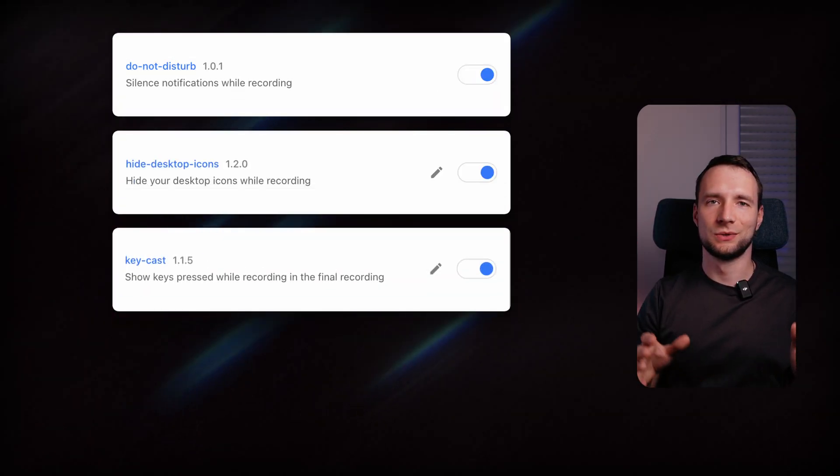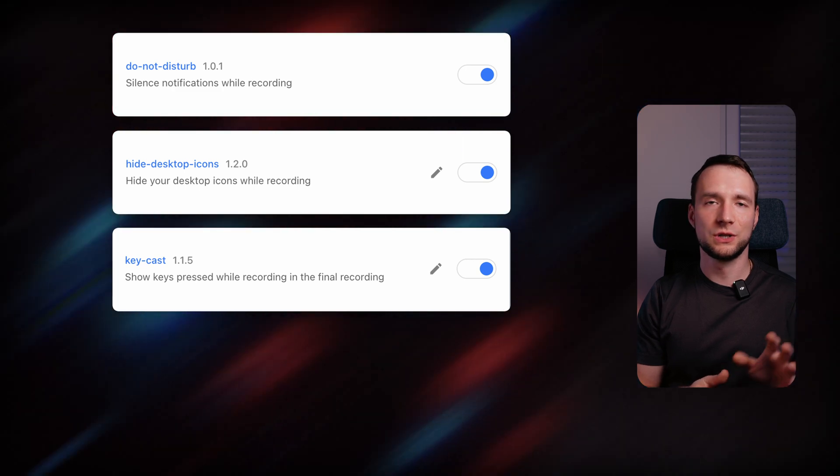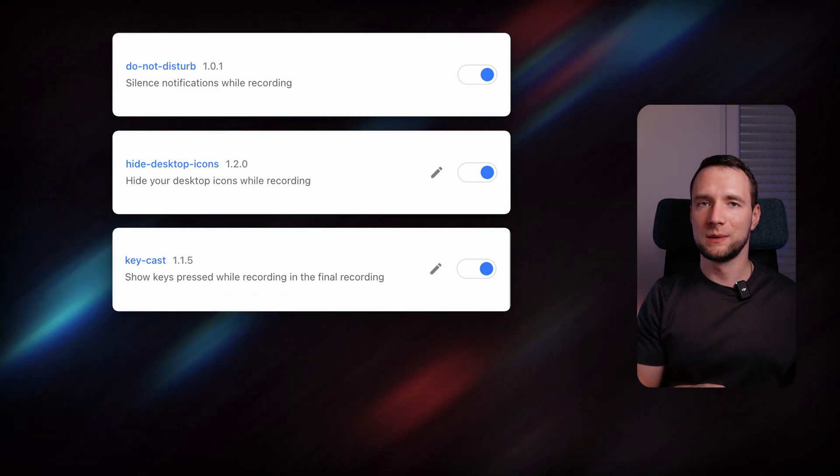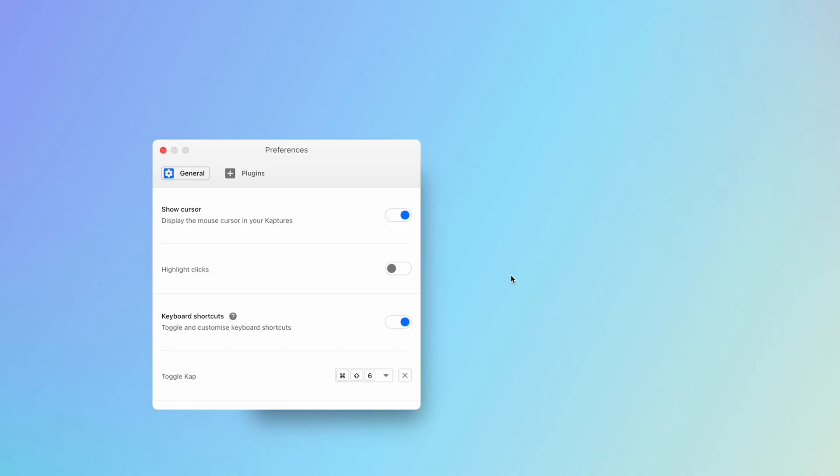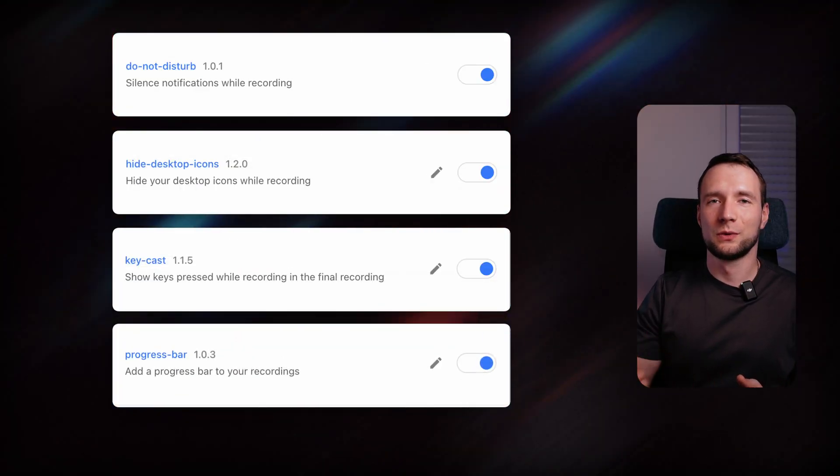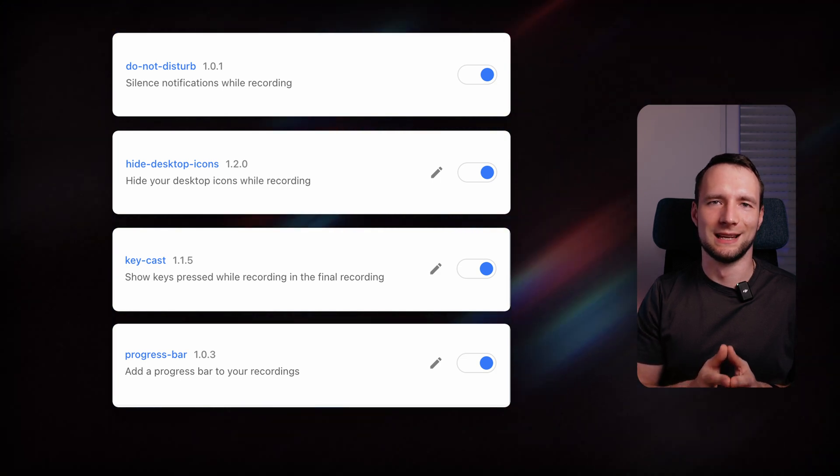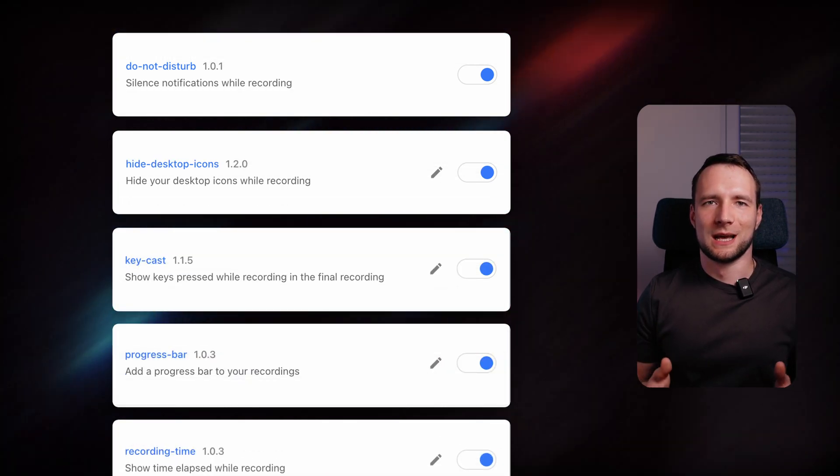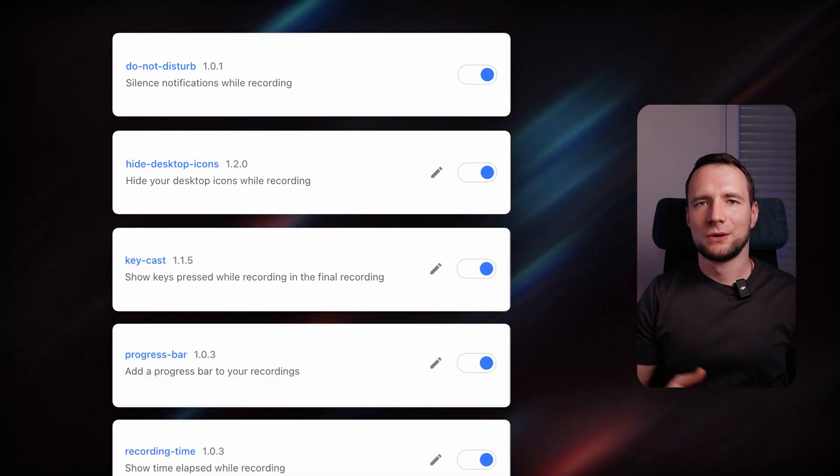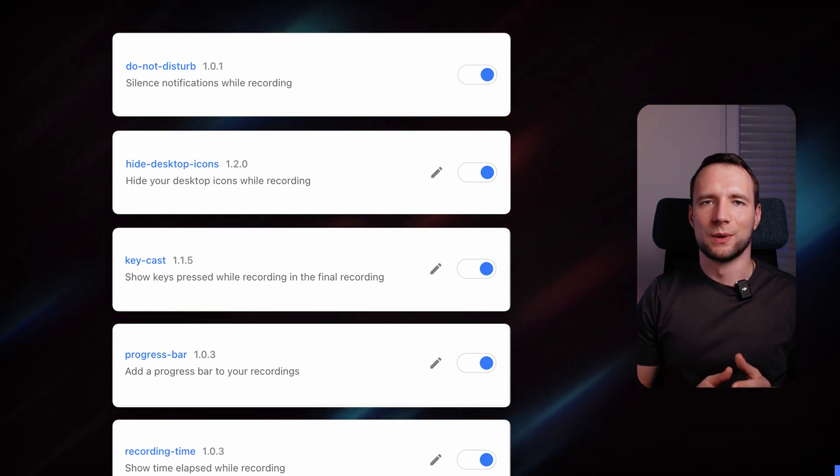Keycast to show the keys pressed, which can either show all the key presses or only the combination of keys. By the way, mouse clicks can be shown too. Simply toggle highlight clicks in the general section of Capture's preferences. Progress bar that you've already seen in action and Recording Time, so I can see for how long I'm recording in the menu bar.